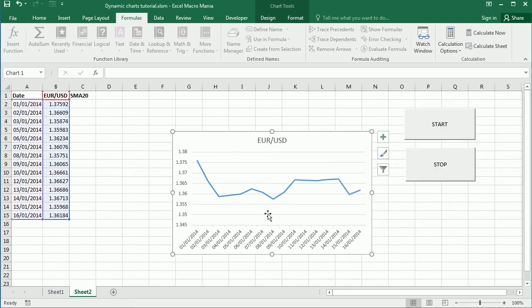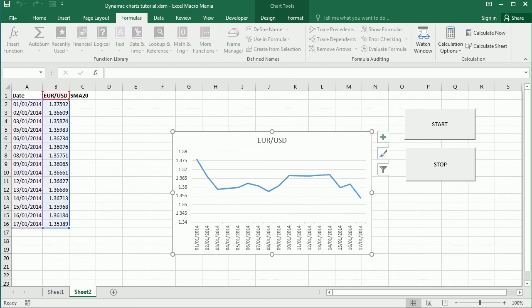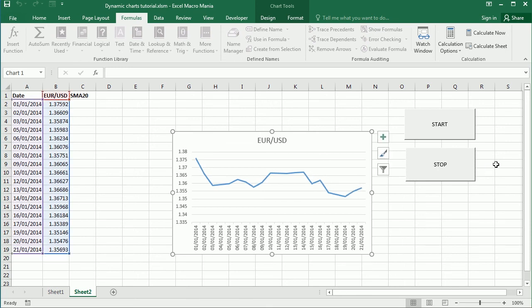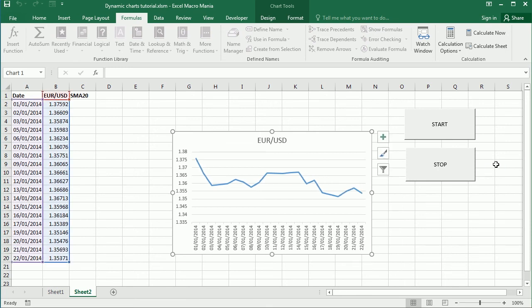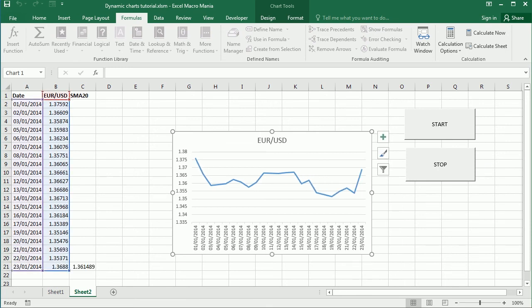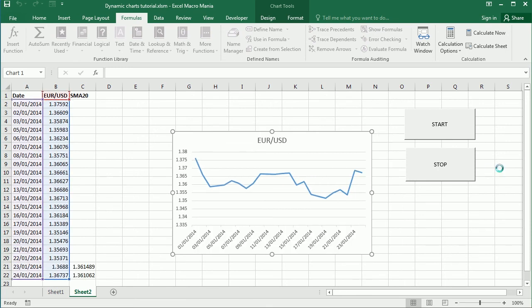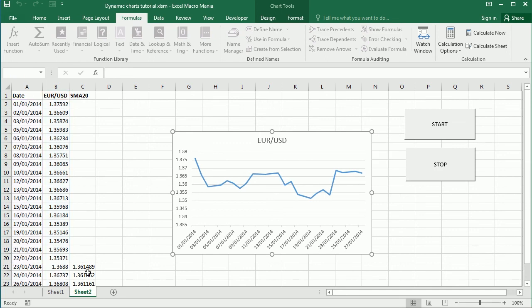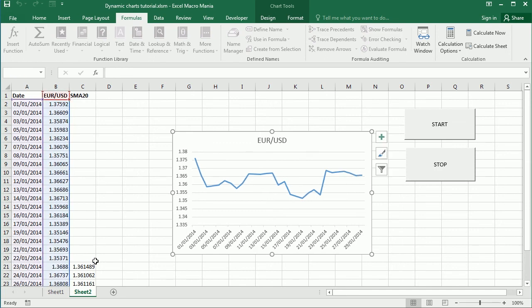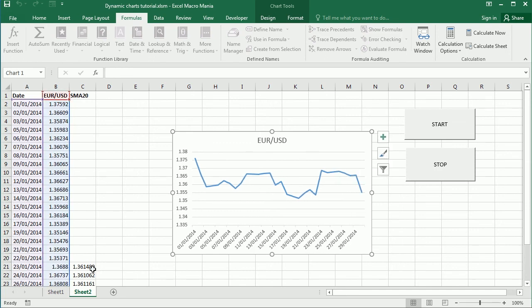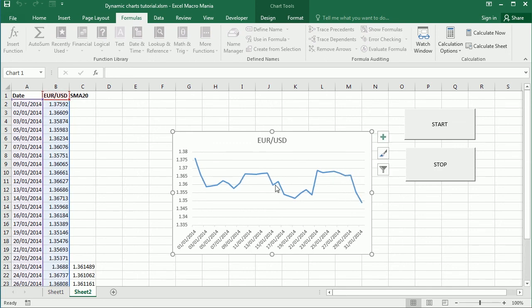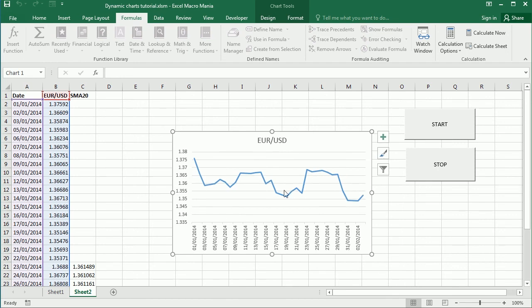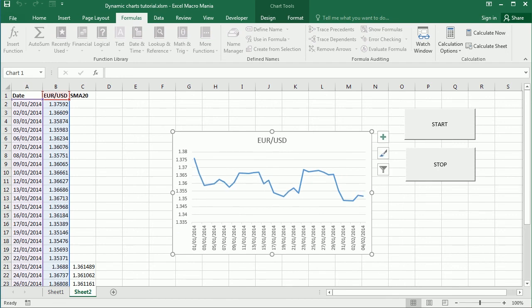But now when we start and load the data, the chart is gonna keep updating with the new values. And now we see we're getting already the moving average as well, but we didn't add that. We have to do the same process to add that if we want to.